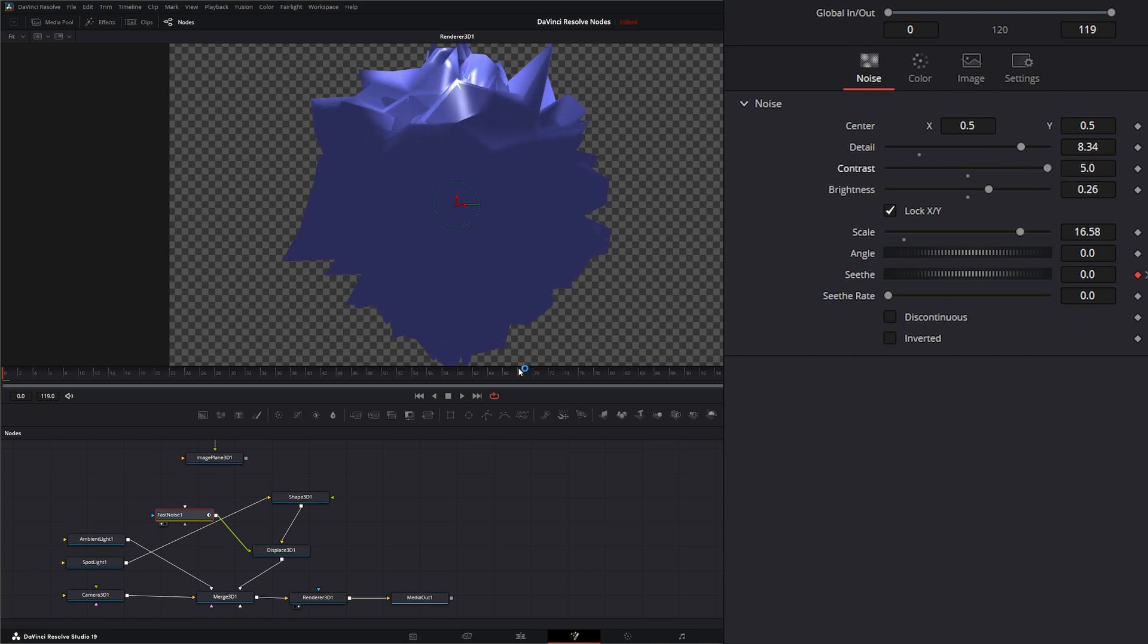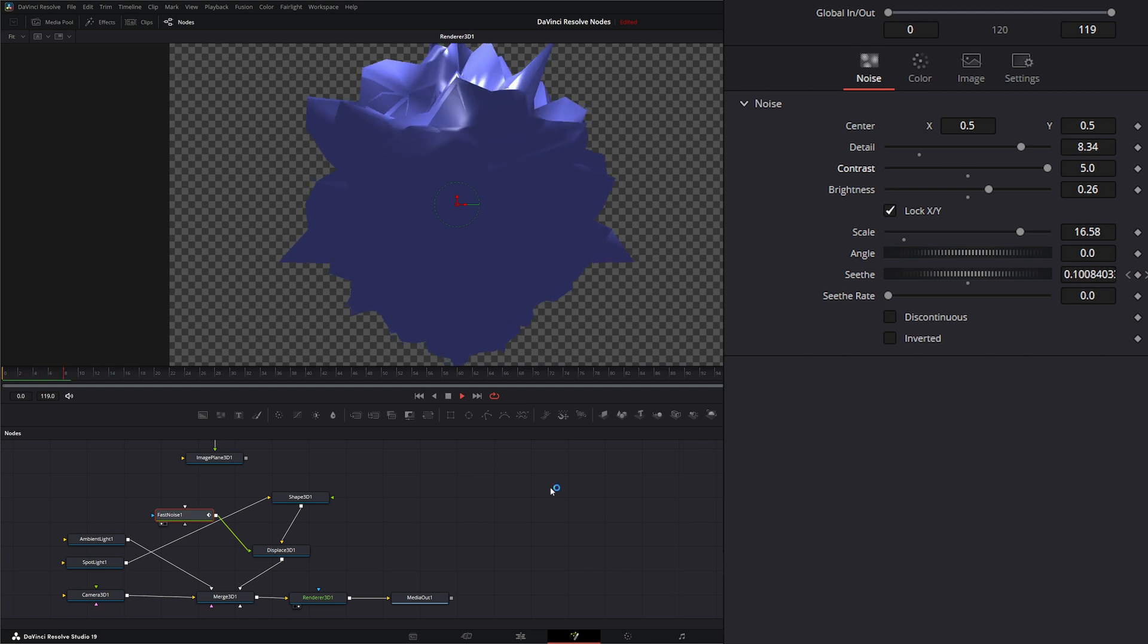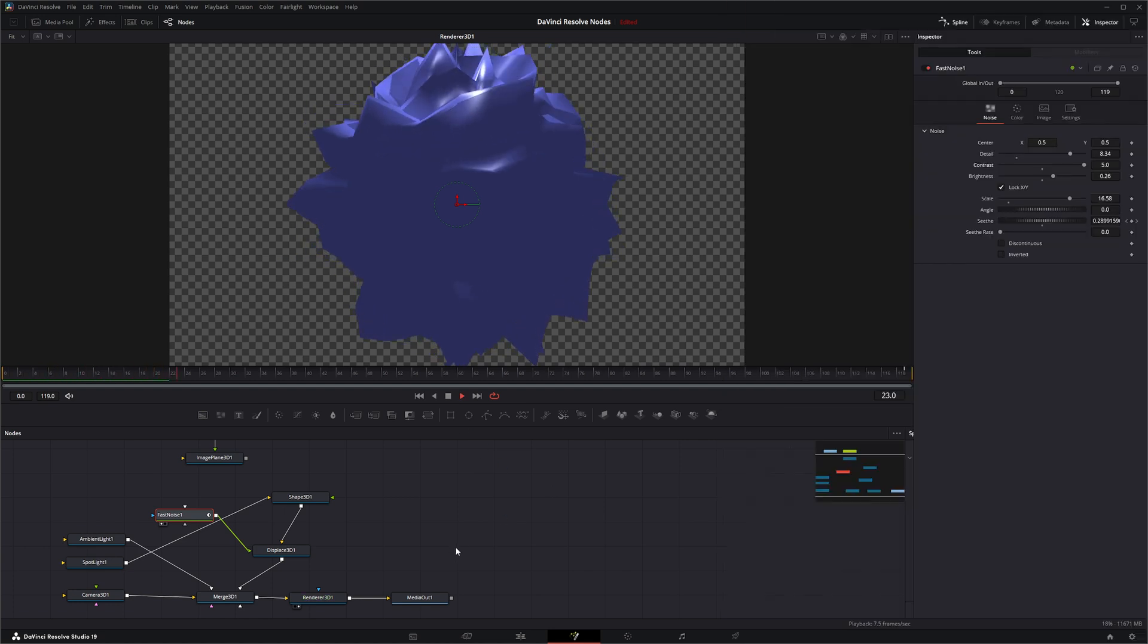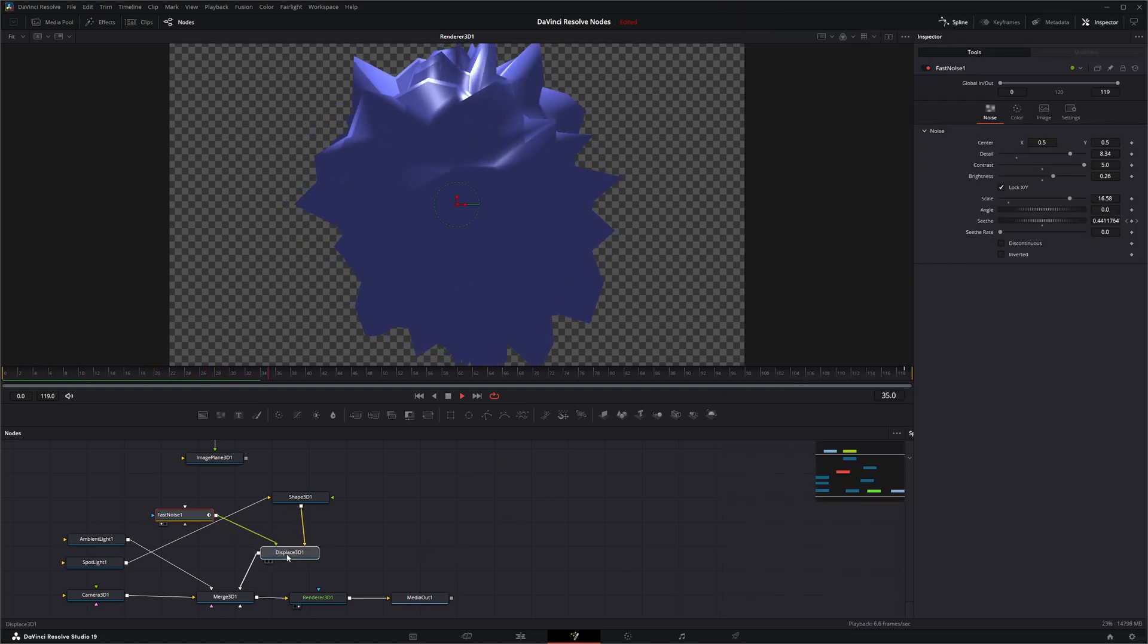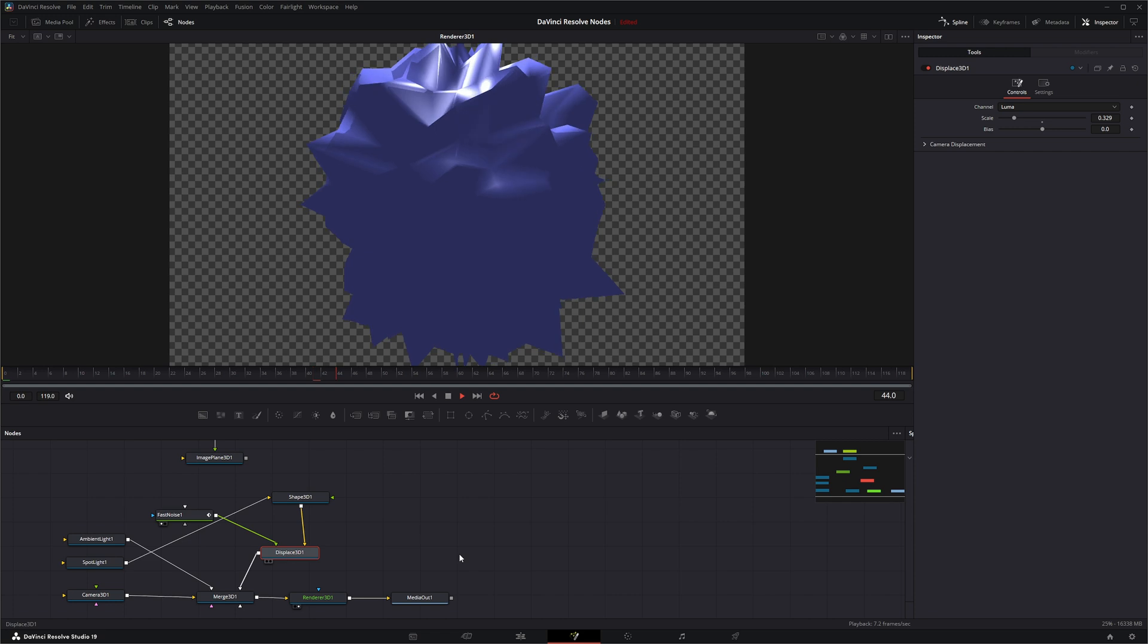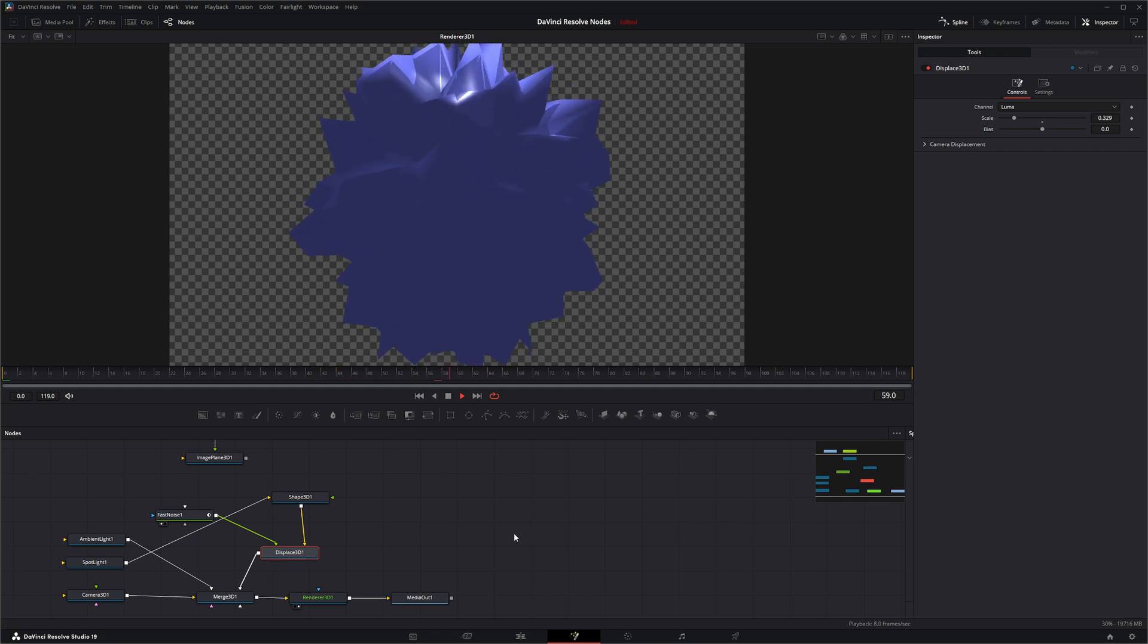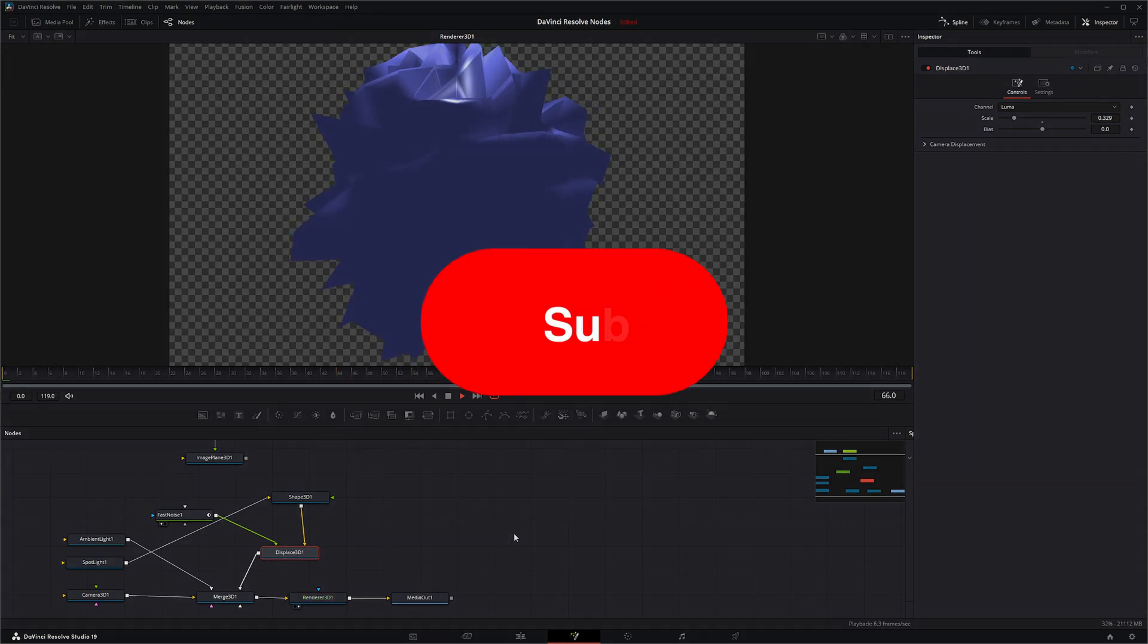So you can make it crazy. So that is the Displace 3D node. I will see you in the next node breakdown.